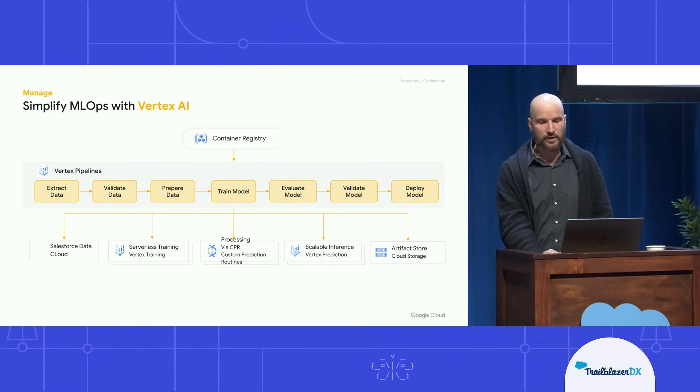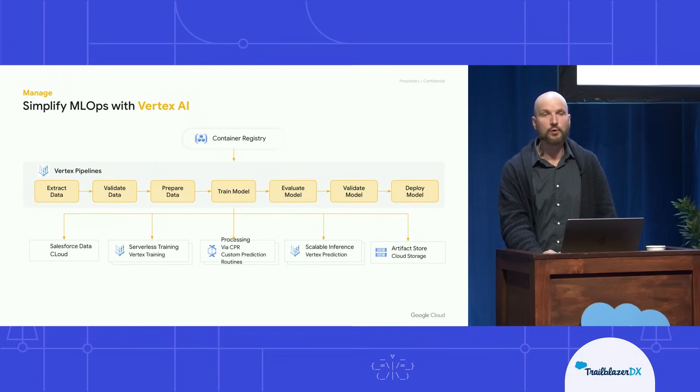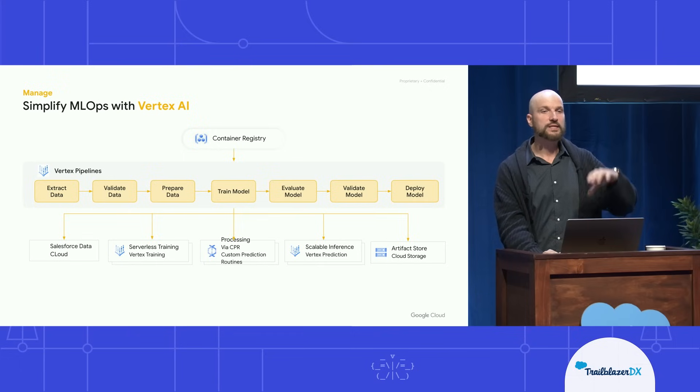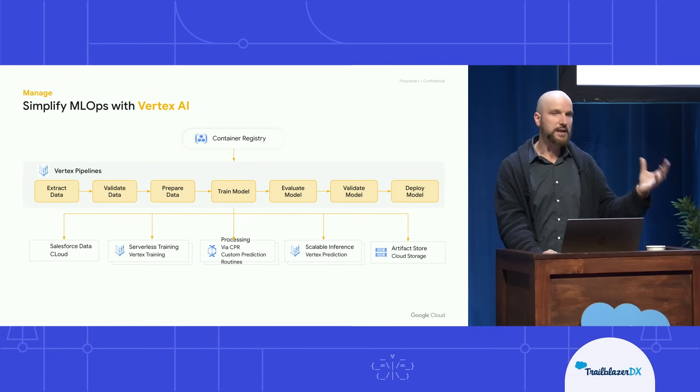And then, of course, we do the evaluation, validation, and deployment of the actual model, which is then exposed as an endpoint in Data Cloud.